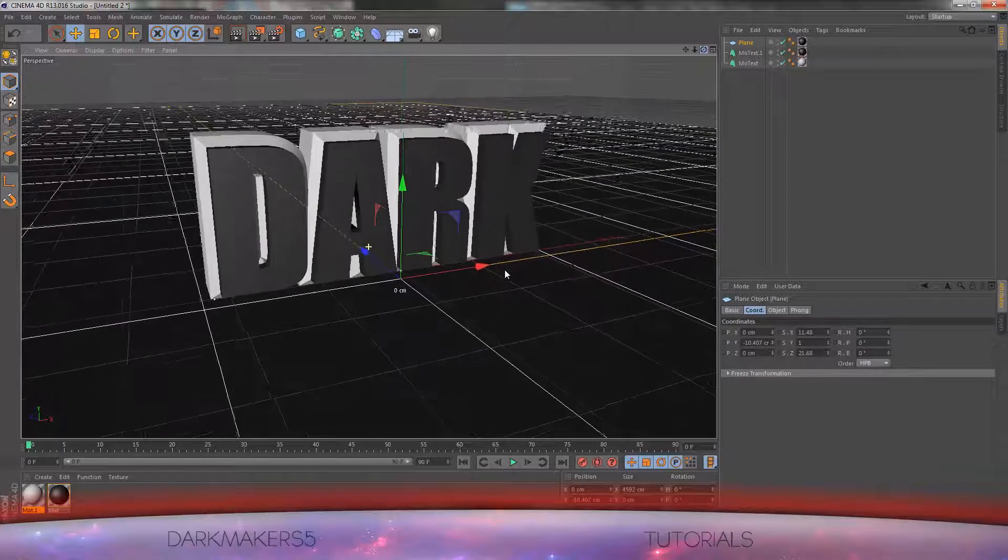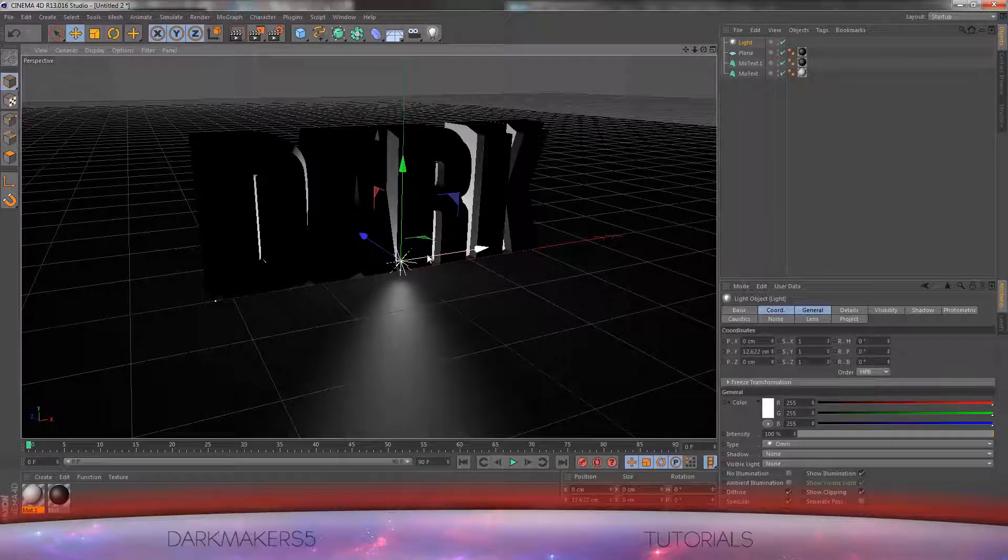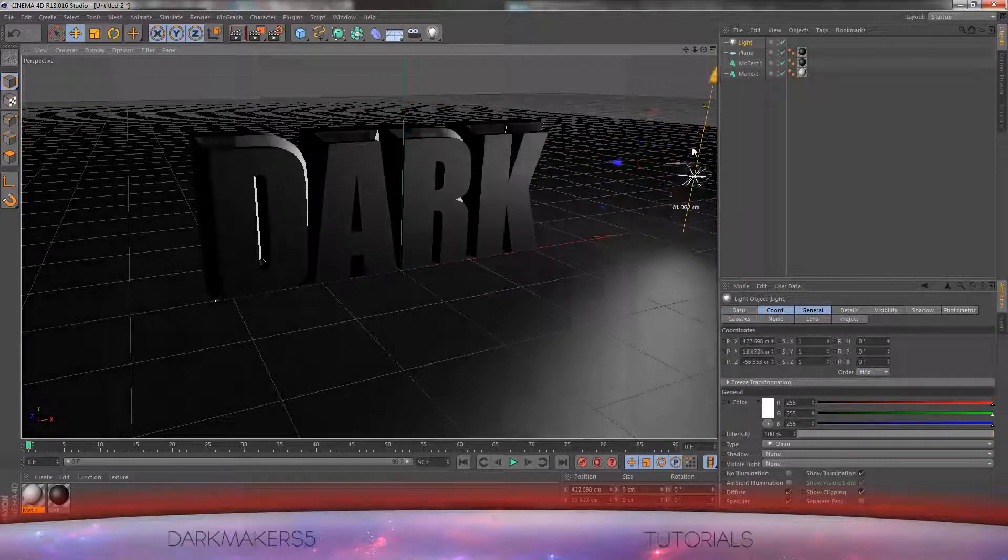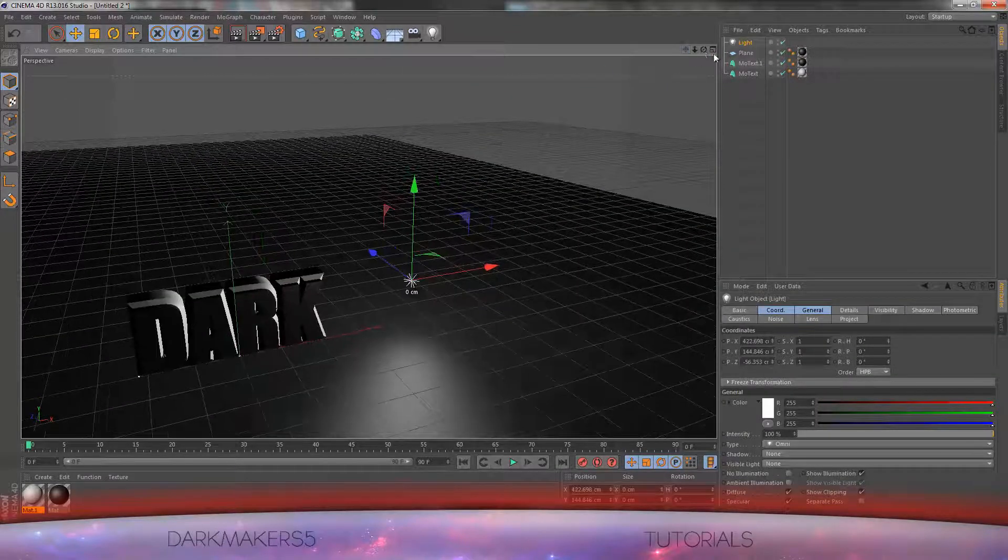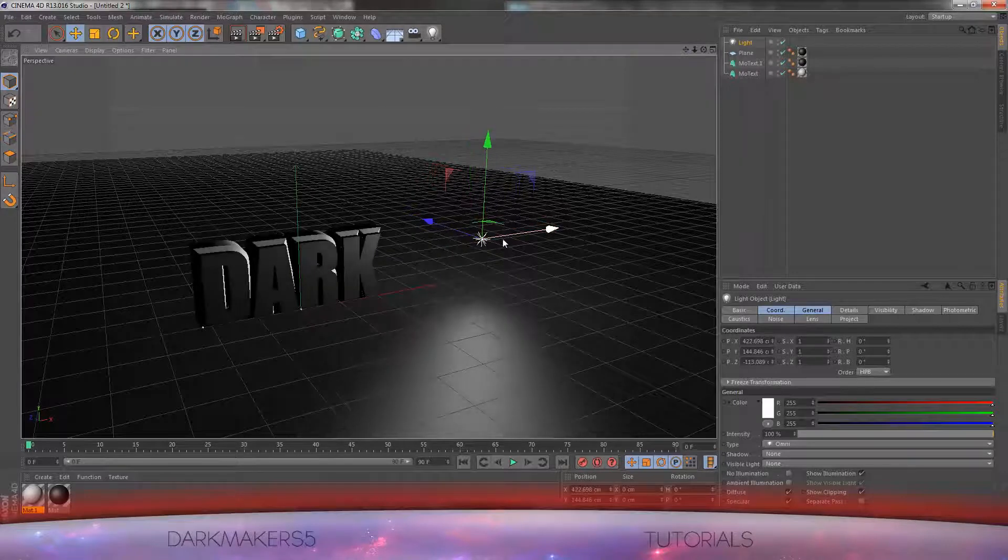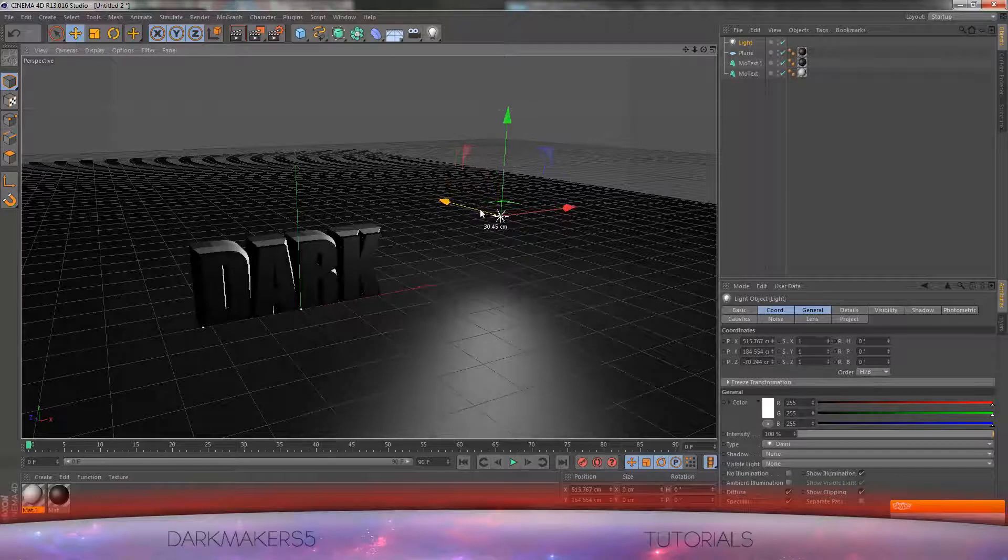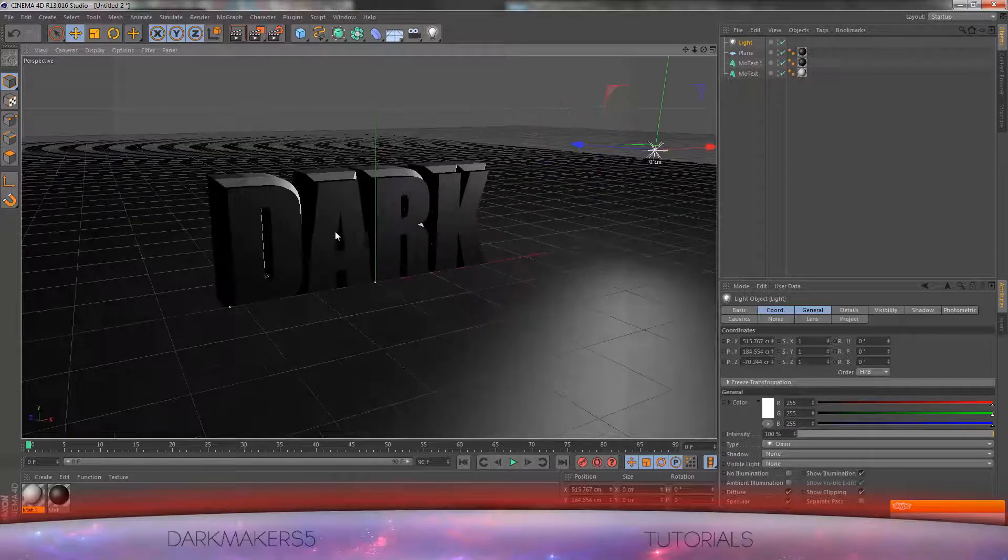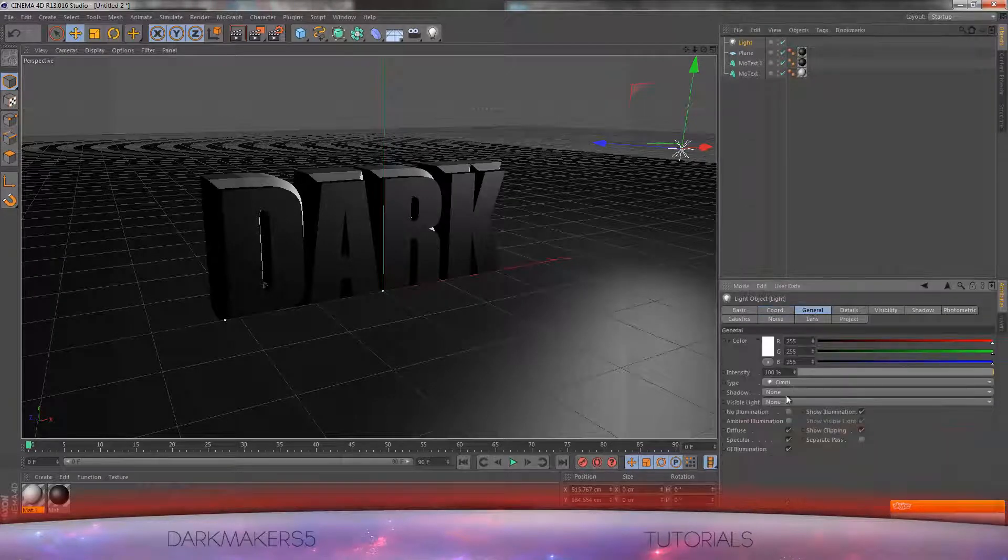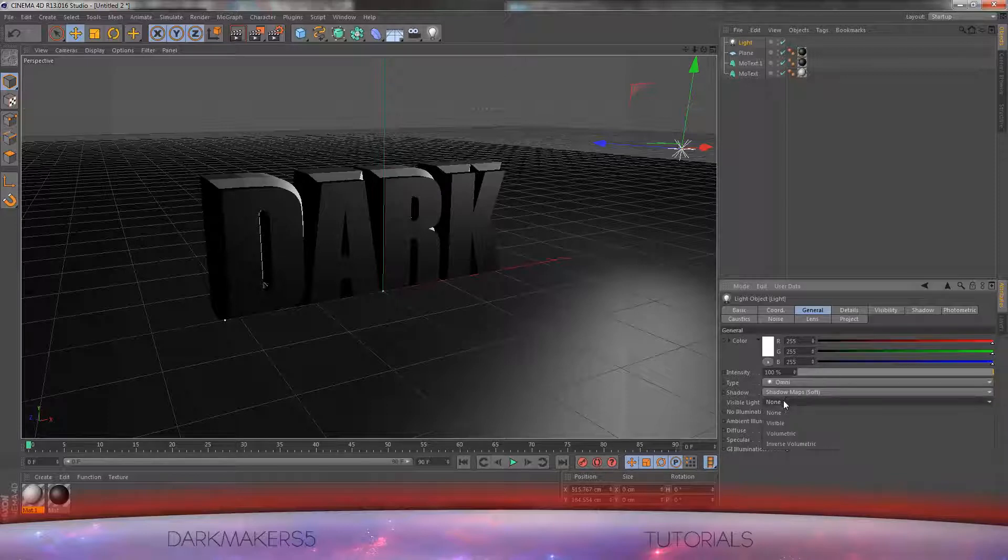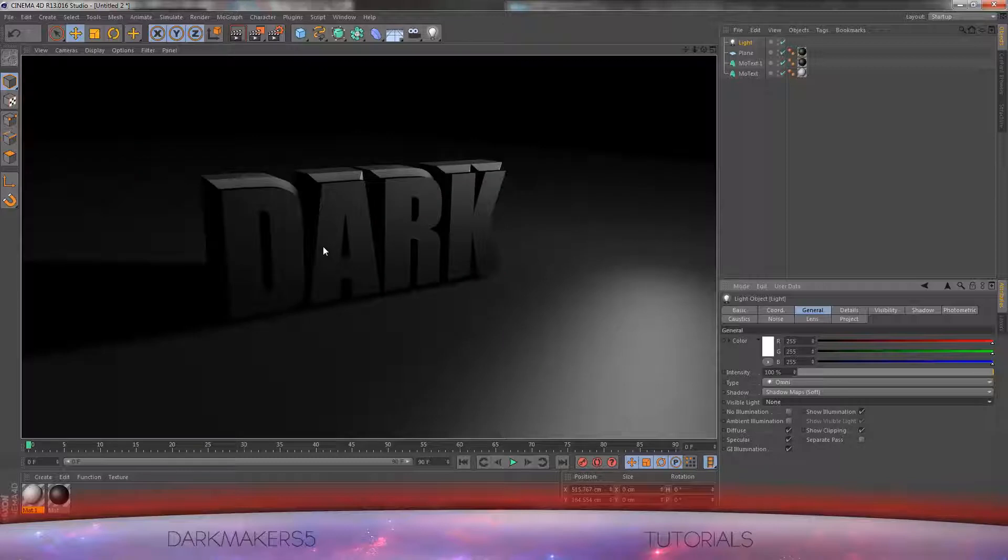Now we will add a light to give it a better look, make it a more professional look. You can zoom out and place this wherever you want. I am just going to place it to the right side, right of screen. Zoom in and set the general tab, go to general tab and set the shadow to shadow maps soft. And the visible light to none actually. That should give us a nice shadow effect and make the floor smooth.